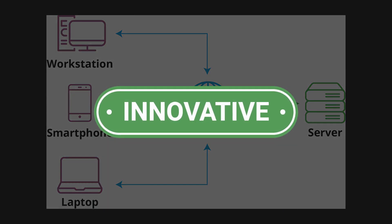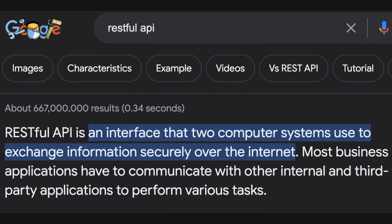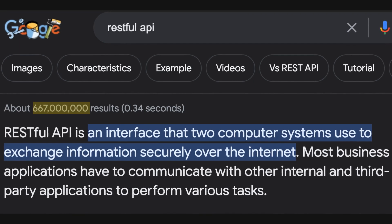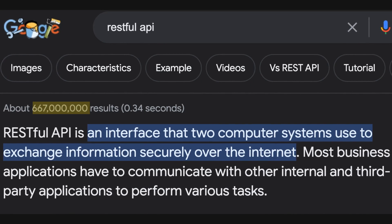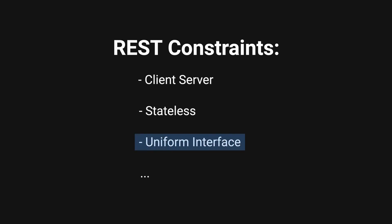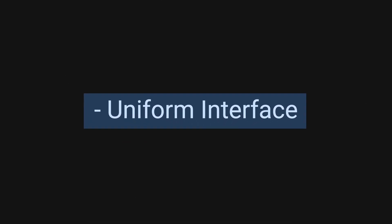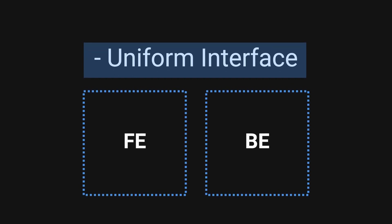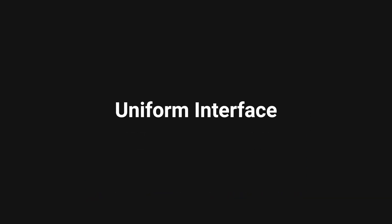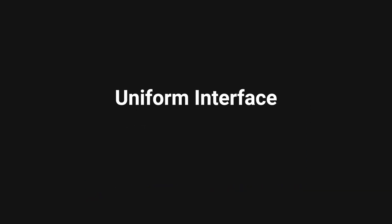REST was innovative for its time, and it's a term that we still use every single day in modern development in 2023. I won't be going through all the constraints, but the one we're particularly interested in is the Uniform Interface constraint. This was one of the constraints that allows the clients to decouple from the server. Let's quickly go over this constraint together.